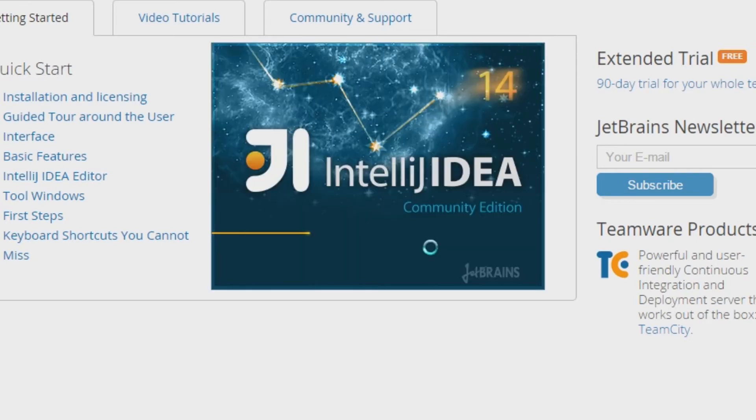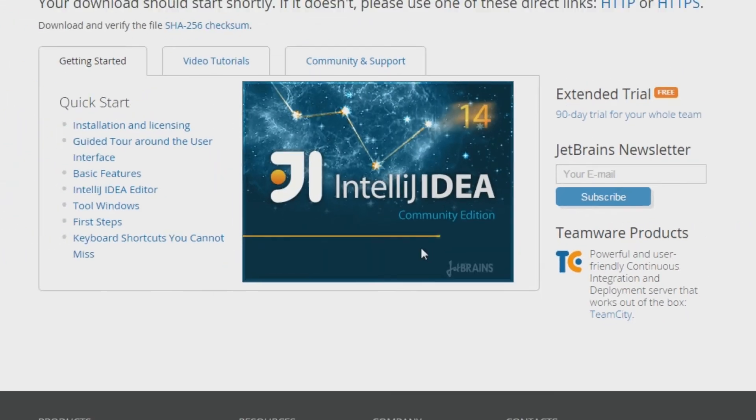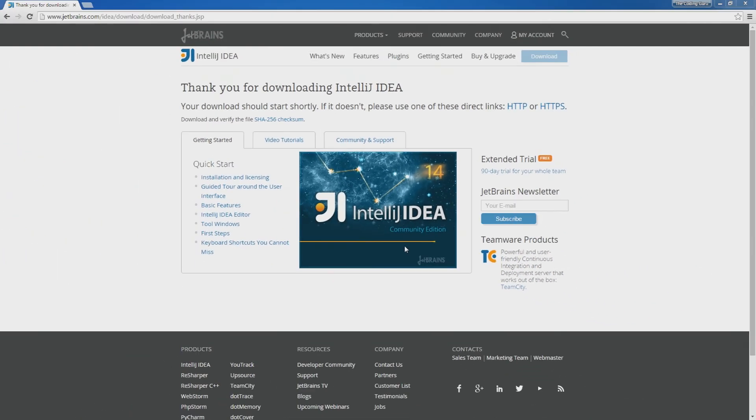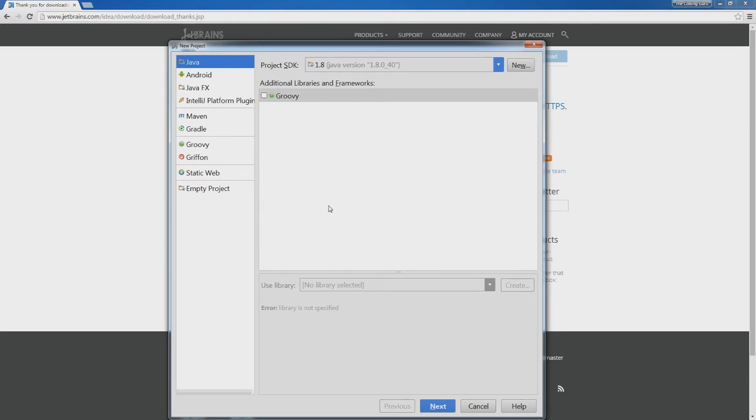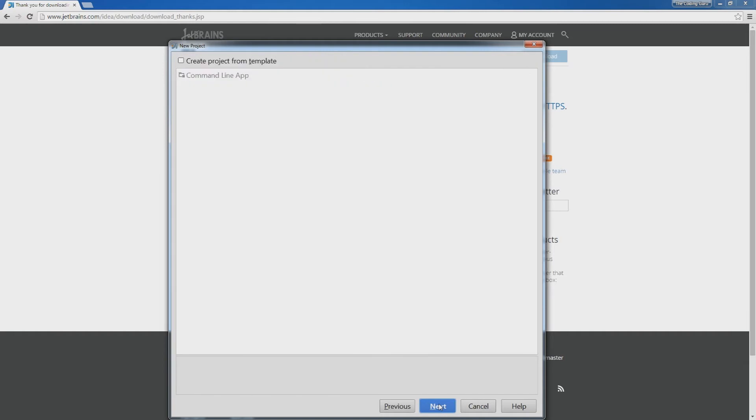To start coding you will need to create a project in IntelliJ. You can create a java project or an android project. Click next, next.